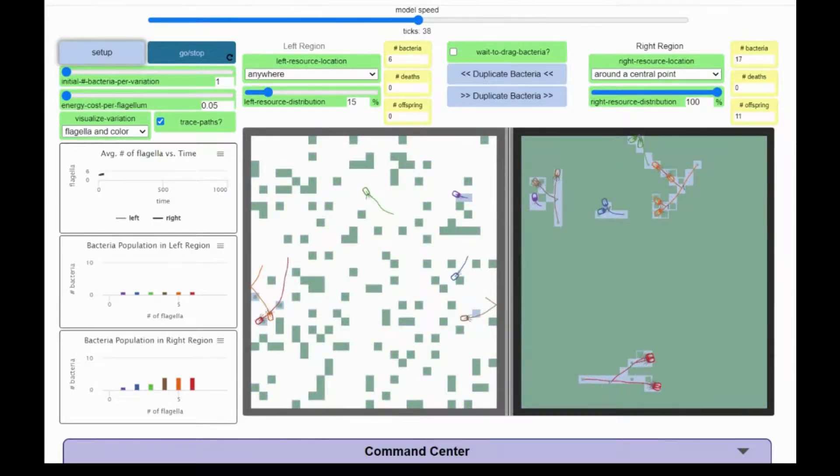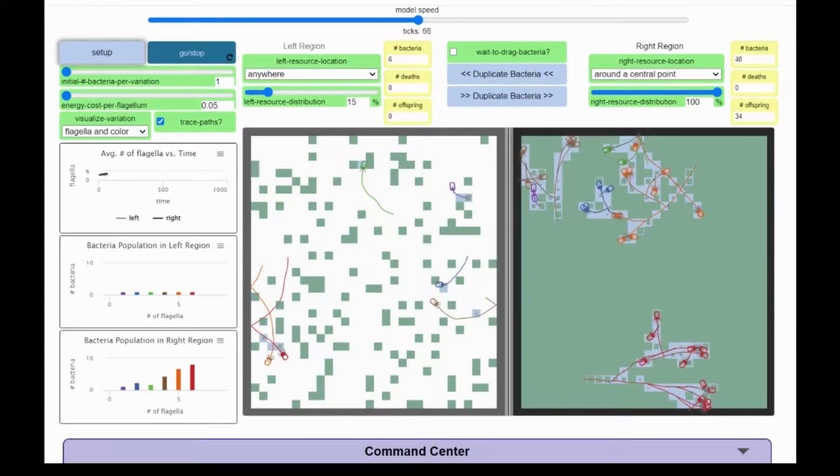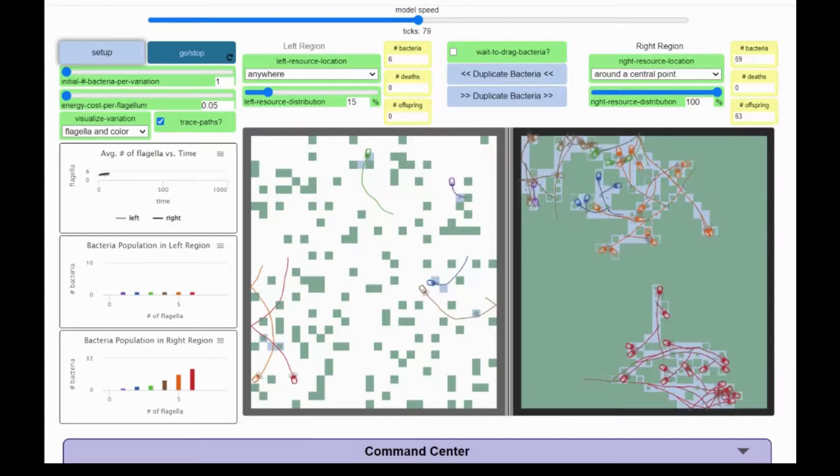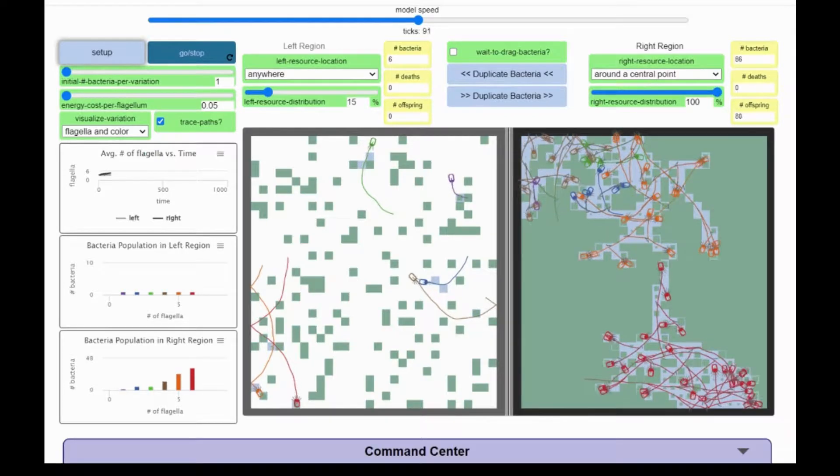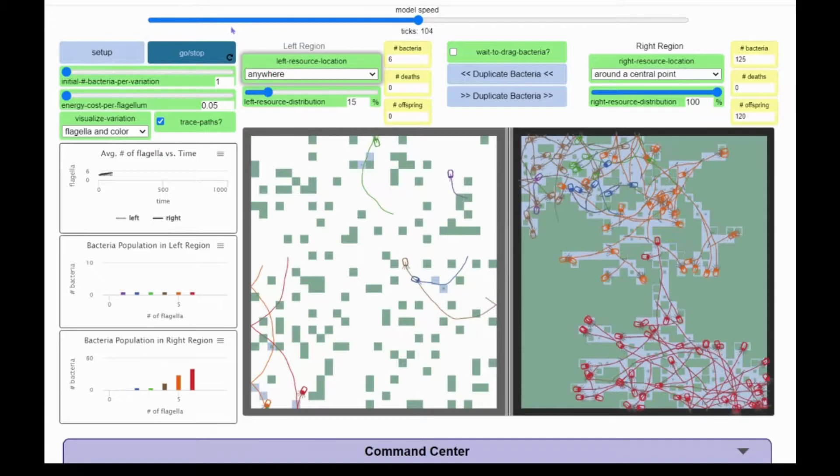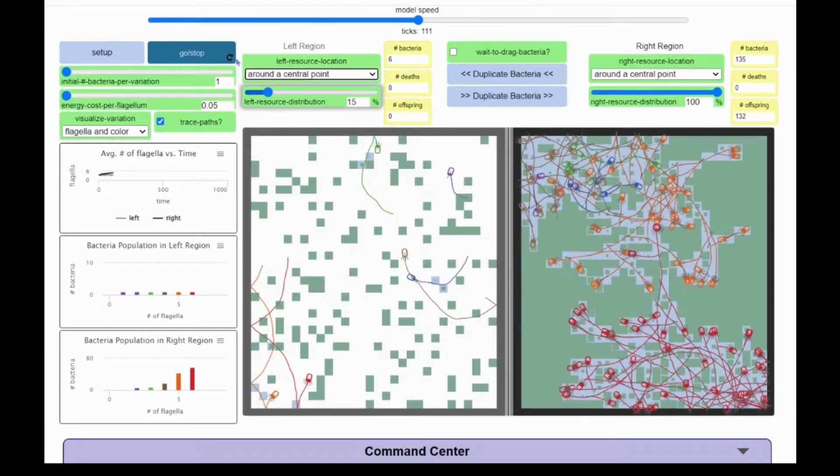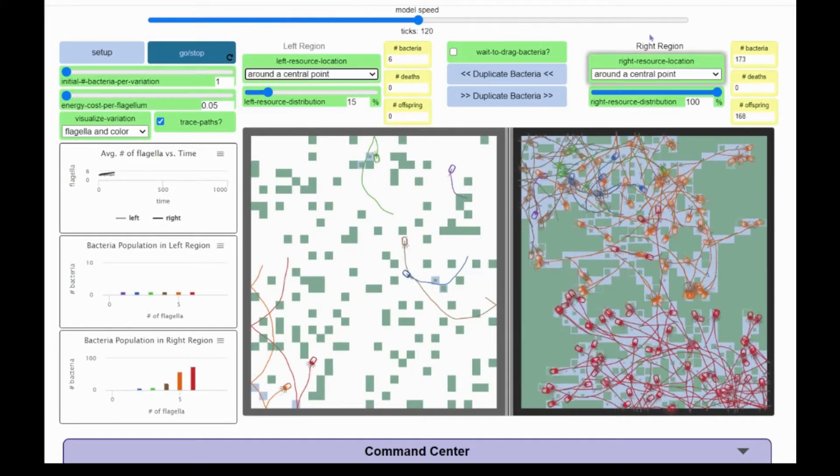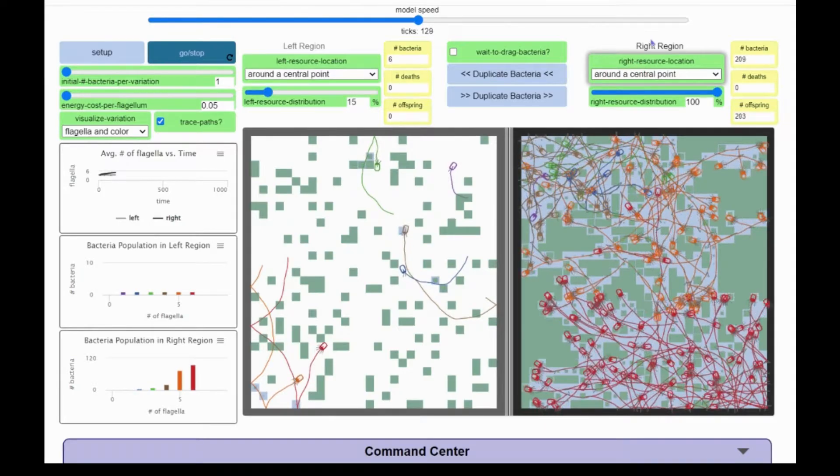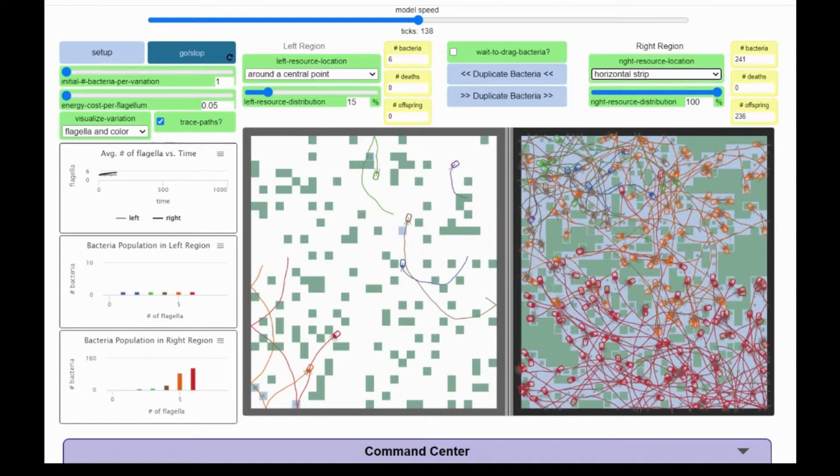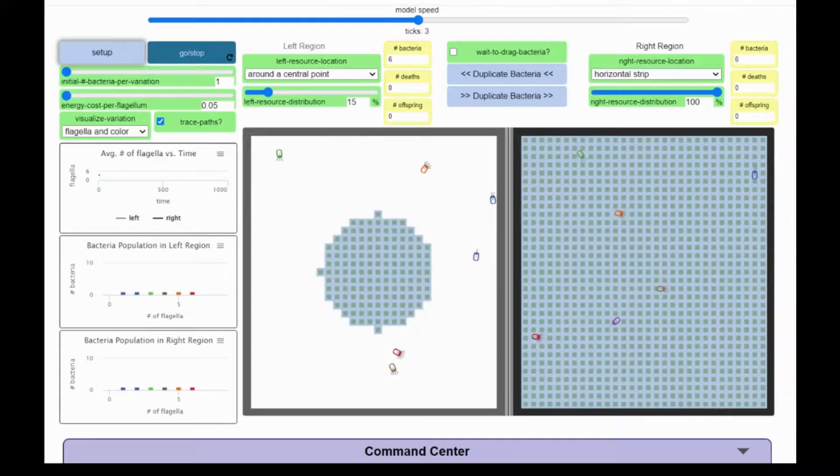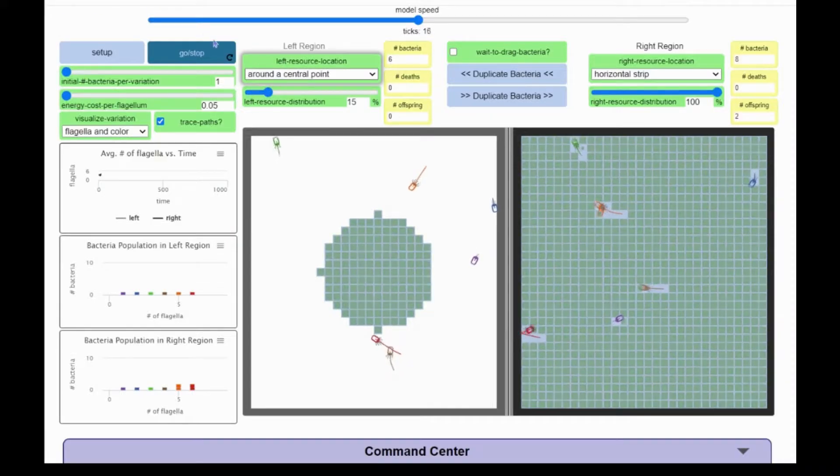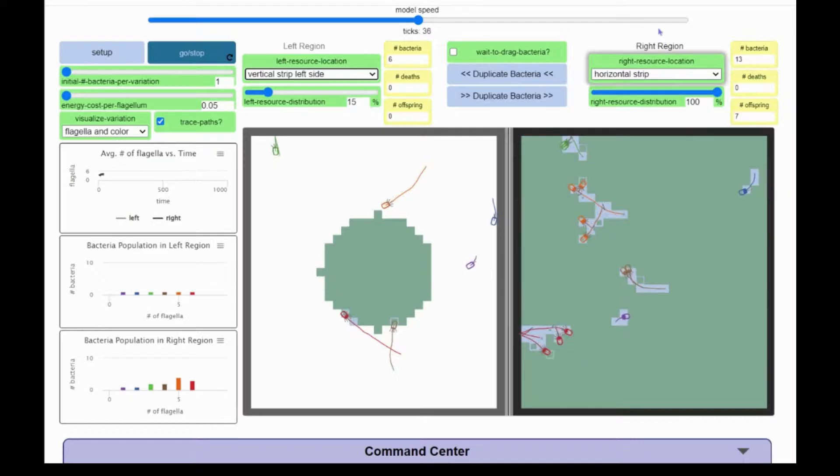I can also adjust where the water is located in the region. Right now it is located anywhere in the environment randomly, but I can change it so that it's located around a central point, in a horizontal strip, or in a vertical strip, left side or right side.